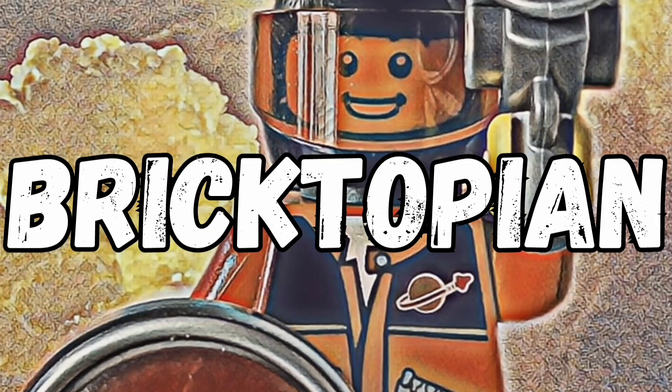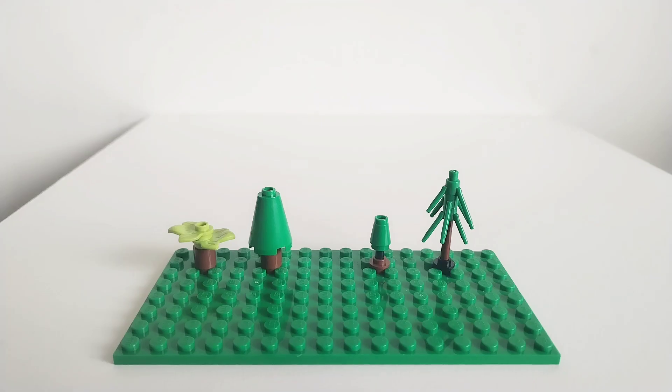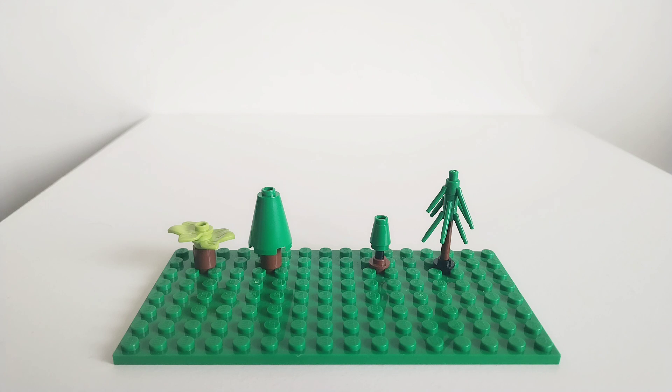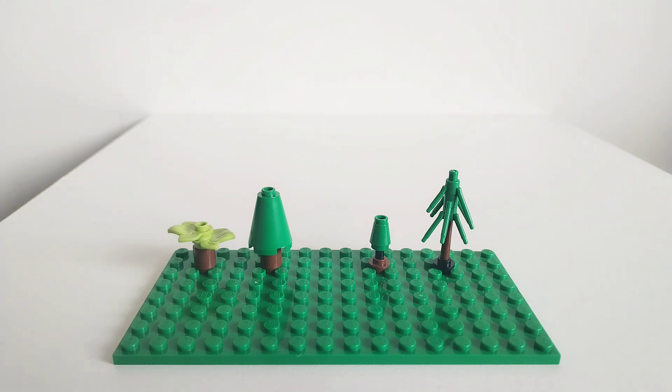Bricktopian. Hello everyone, it's Bricktopian here and welcome back to another video. In today's video I will be showing you four different designs for a micro scale Lego tree.